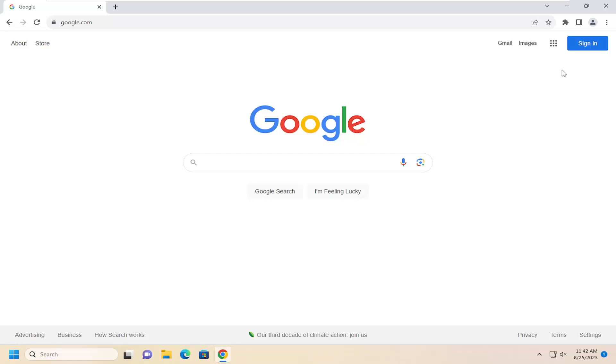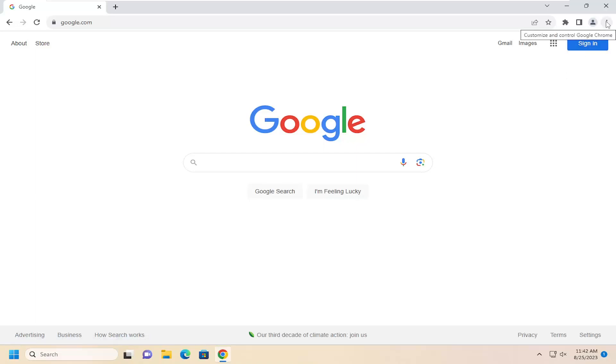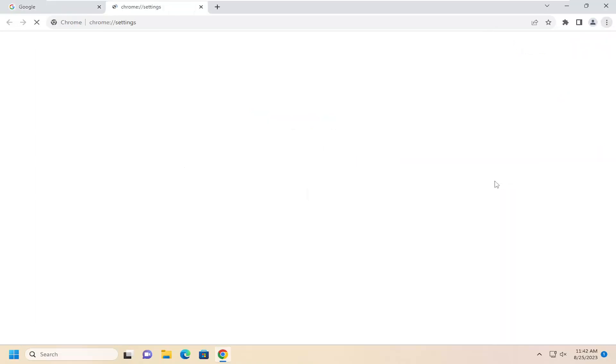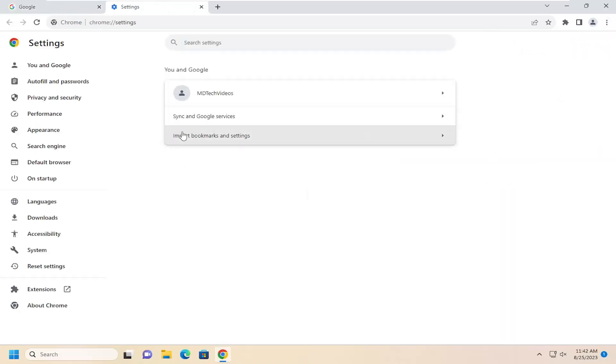All you have to do is select the three dotted icon up at the top right corner of the Chrome browser window. Just go ahead and left click on that and go down and select settings where it says underneath You and Google.